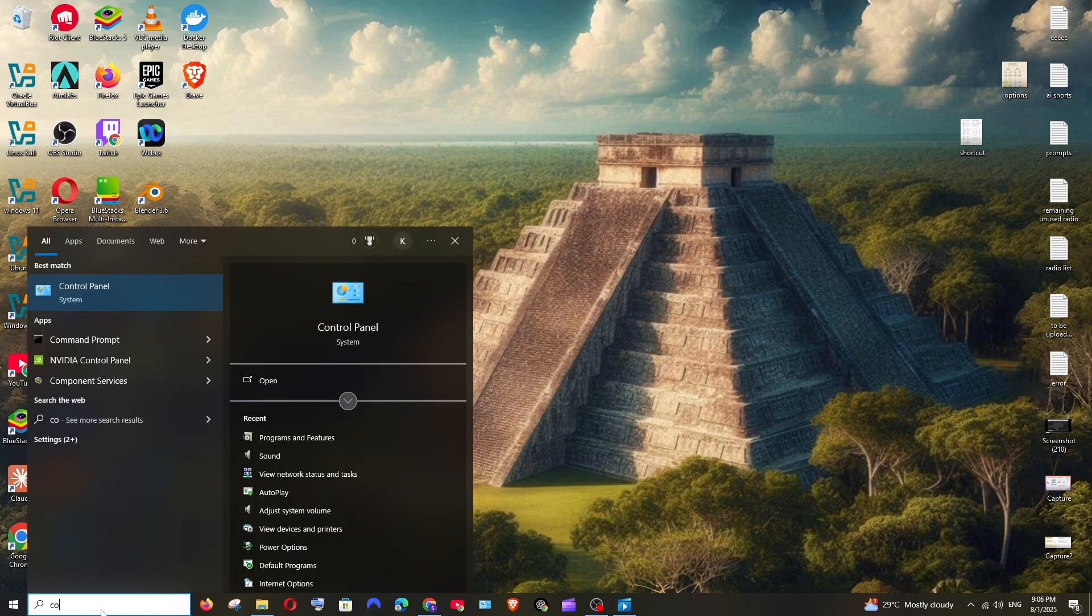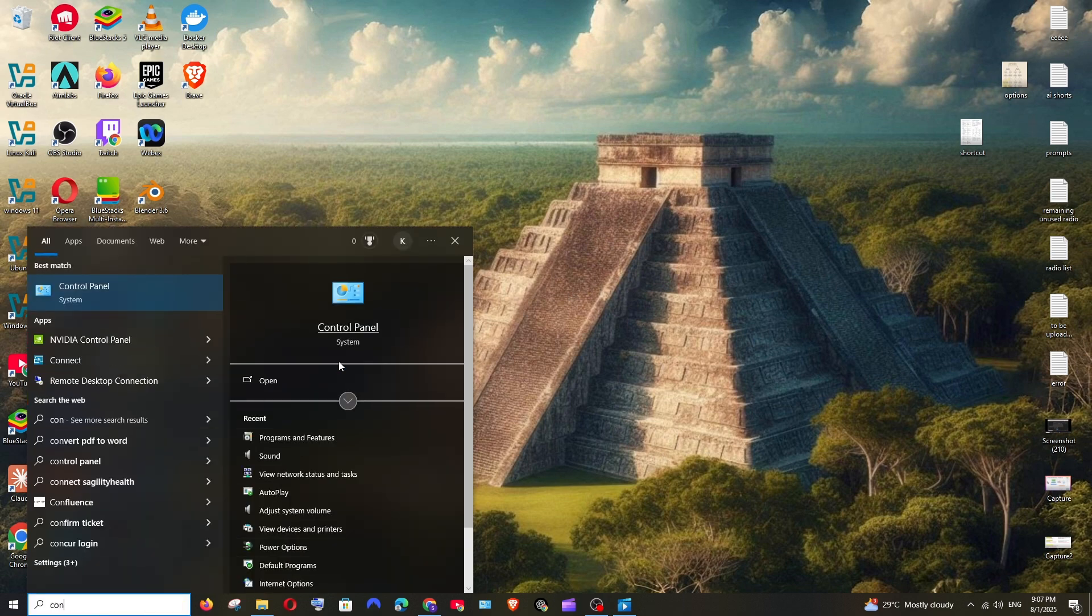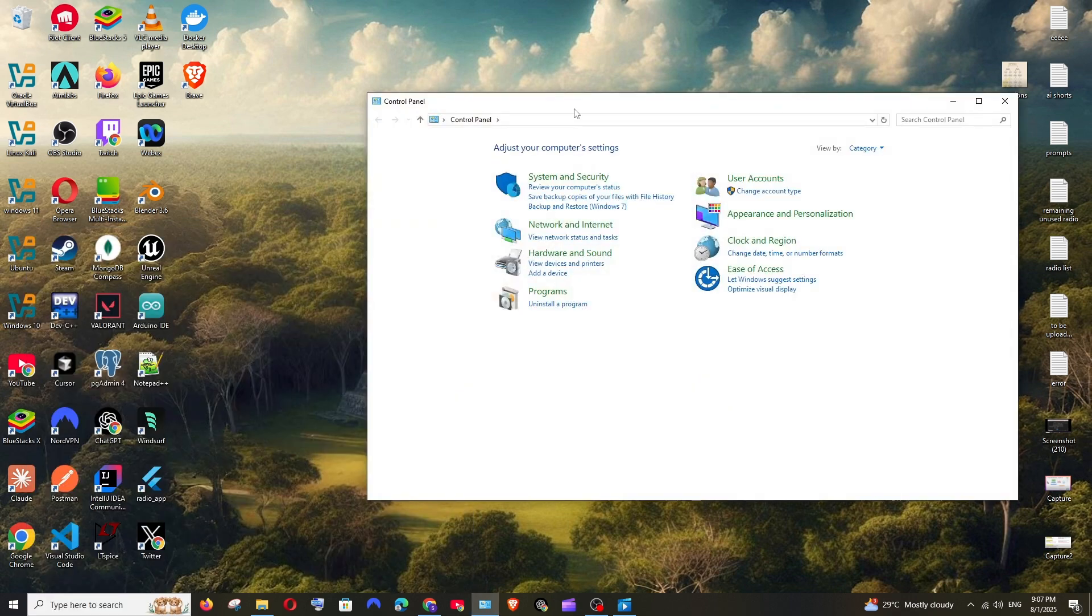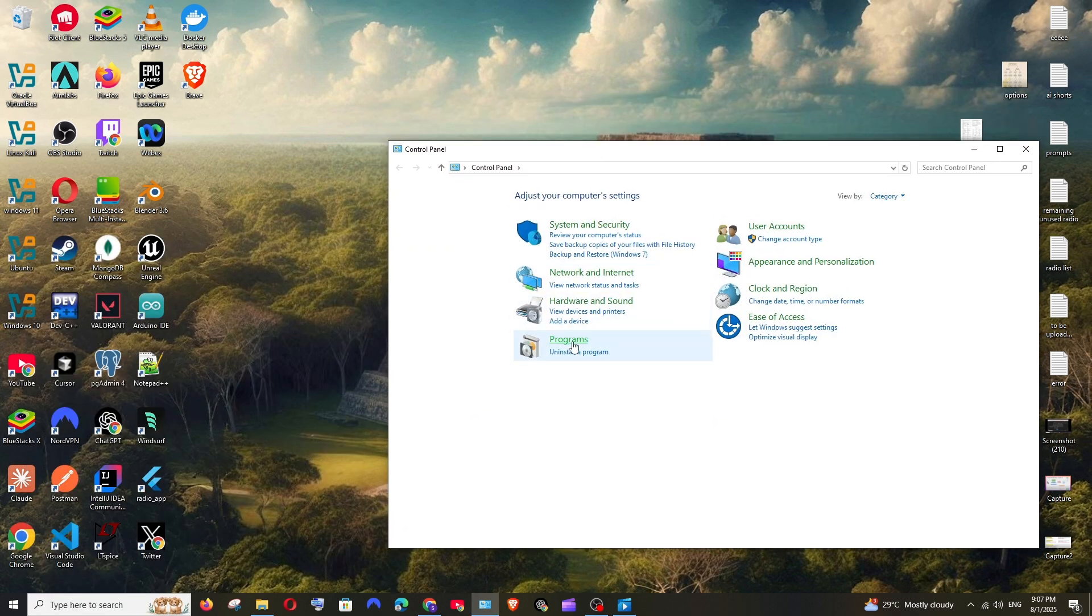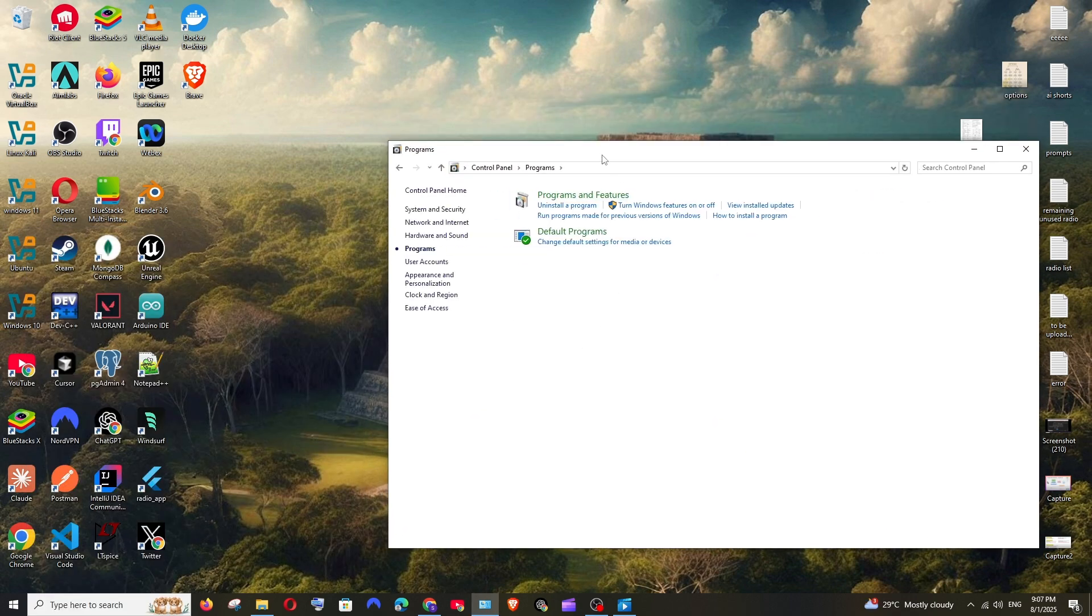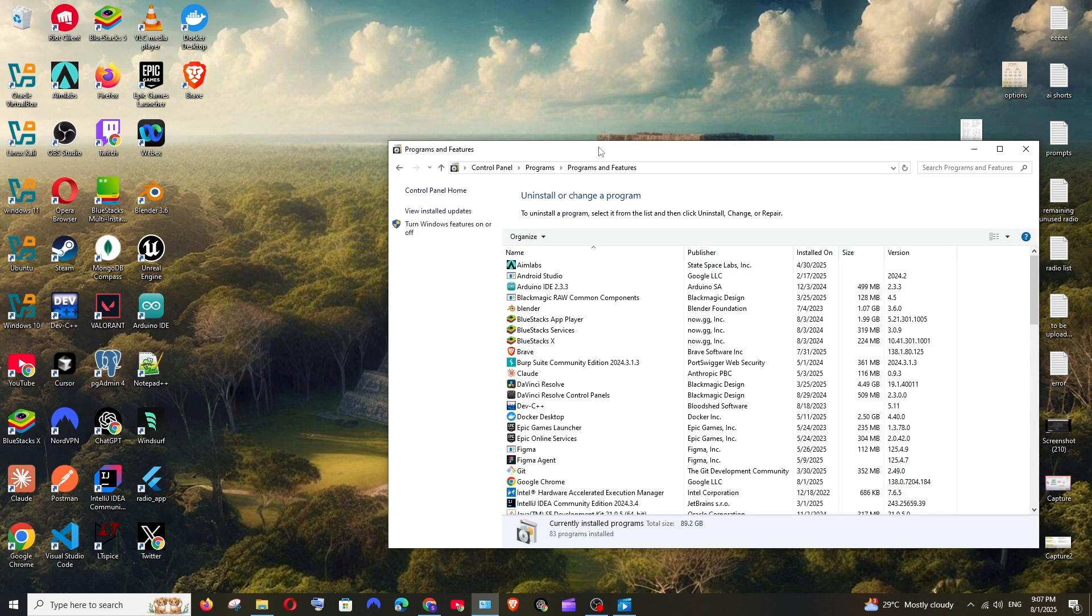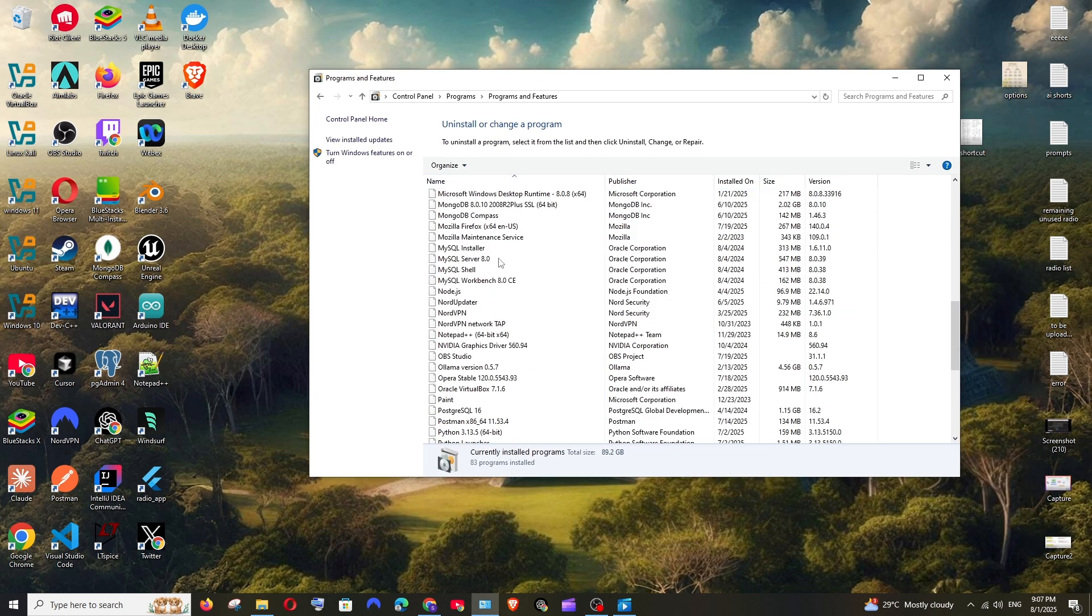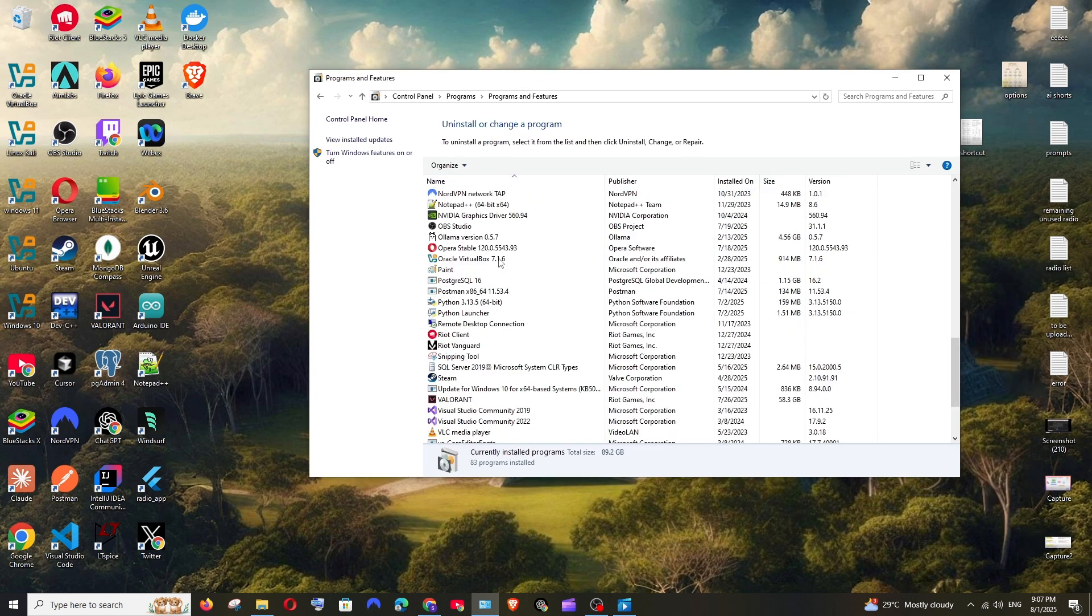For that, just go to search, type Control Panel, open it, select Programs and click on Programs and Features. Here, if you scroll down to O, you will find Olama.